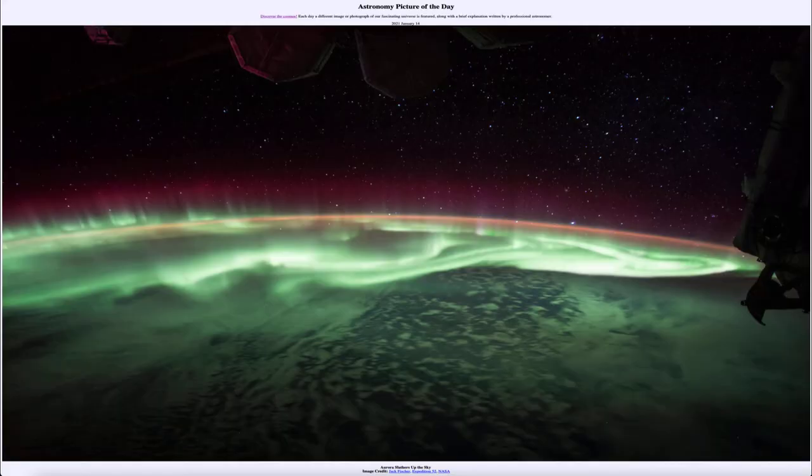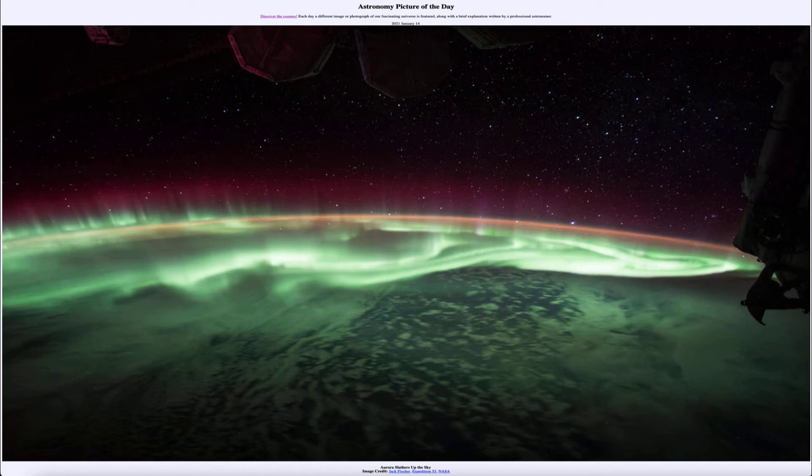Greetings and welcome to the introduction to astronomy. One of the things that I like to do in each of my introductory astronomy classes is to begin the class with the astronomy picture of the day from the NASA website, that is apod.nasa.gov/apod.